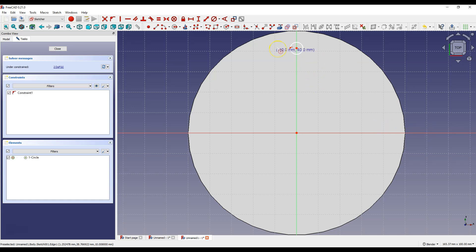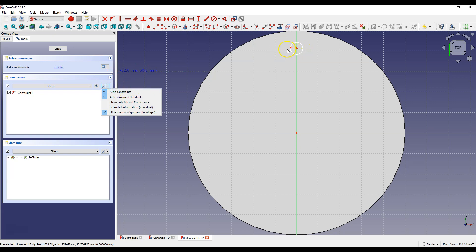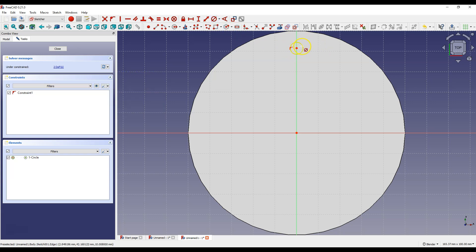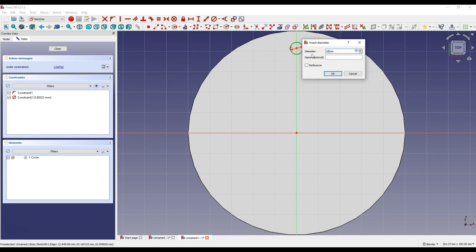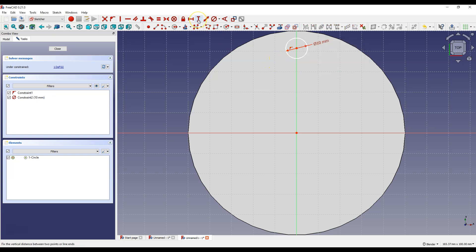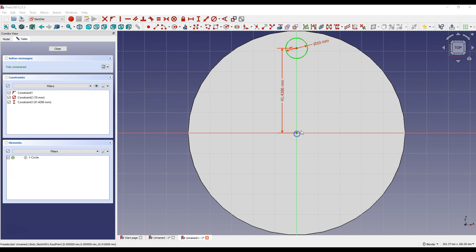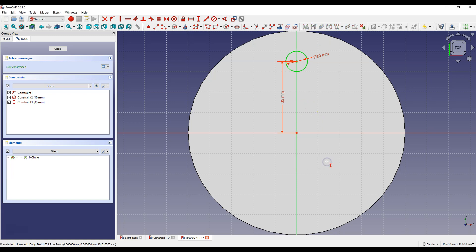This is also thanks to the Auto Constraints option. Now select Constraint Diameter and select the circle and enter 10 mm as the diameter of the circle. Then select Constraint Vertical Distance and select this point and this point and enter here 35 mm and click OK. Click Close to exit the sketch.